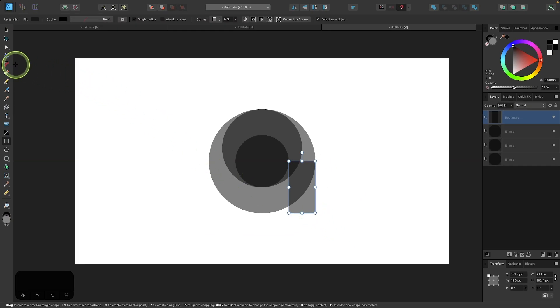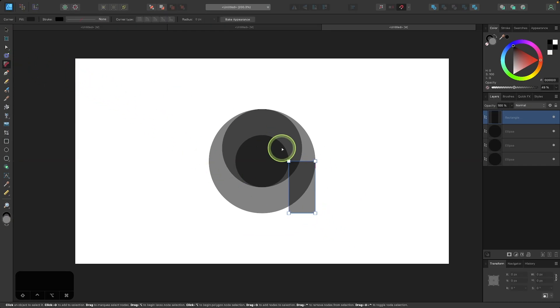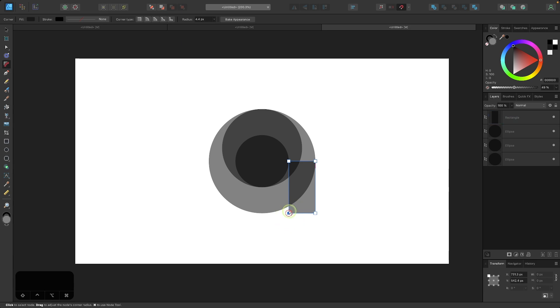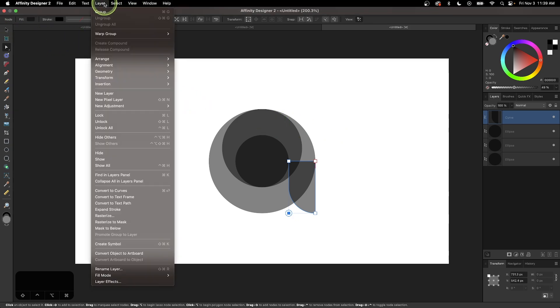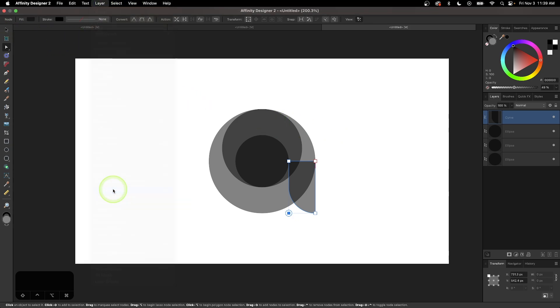So I'll grab my corners tool now and I'm going to take this node right here and just bring this all the way in so that it's all the way rounded. And then I will go to layer and select convert to curves.